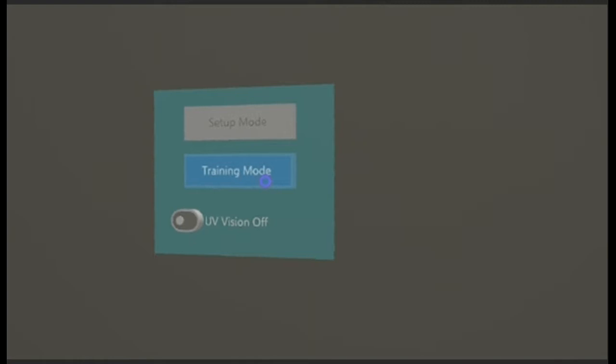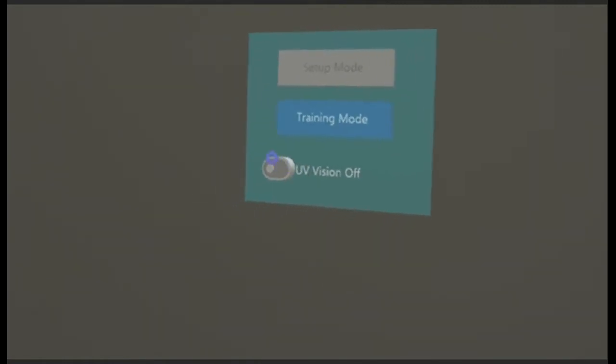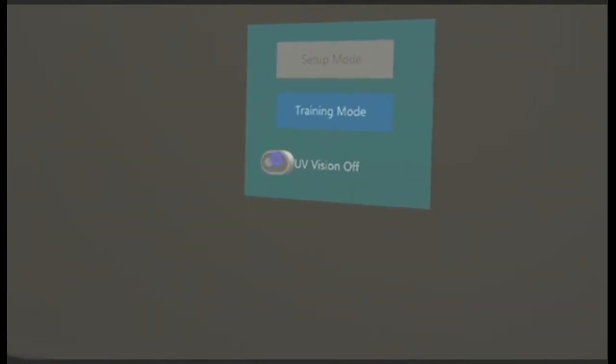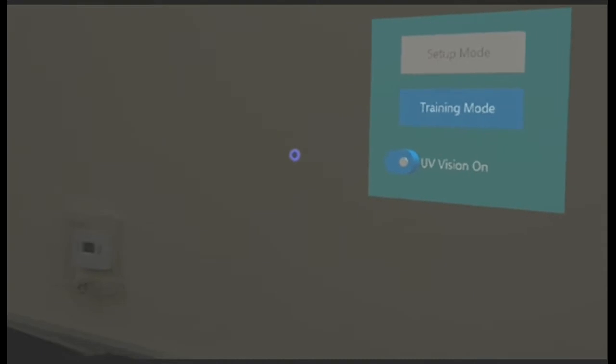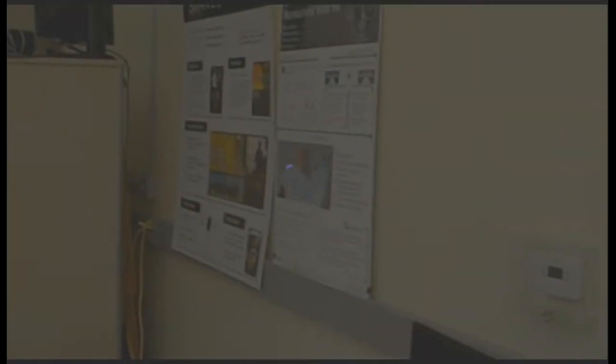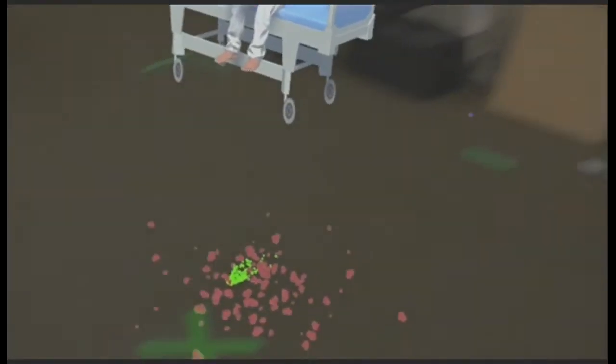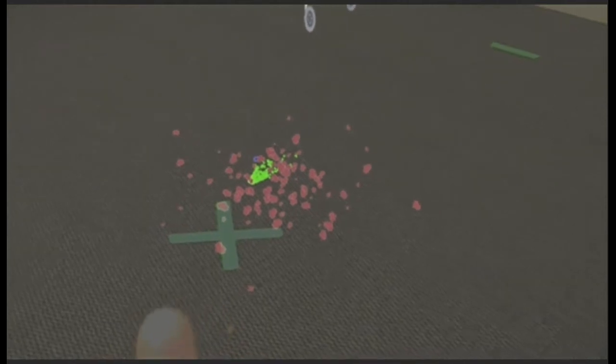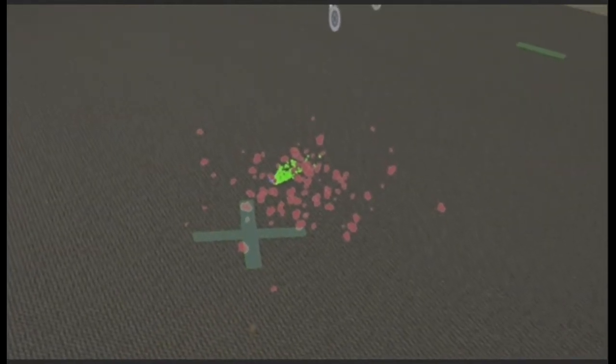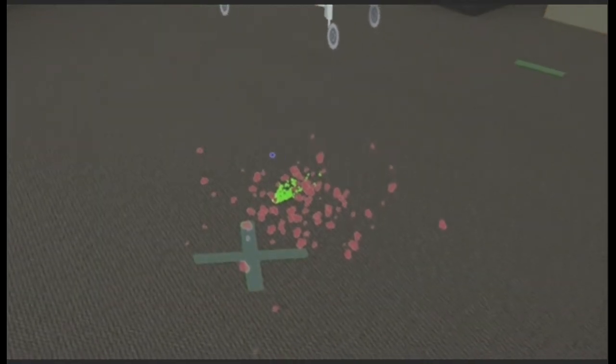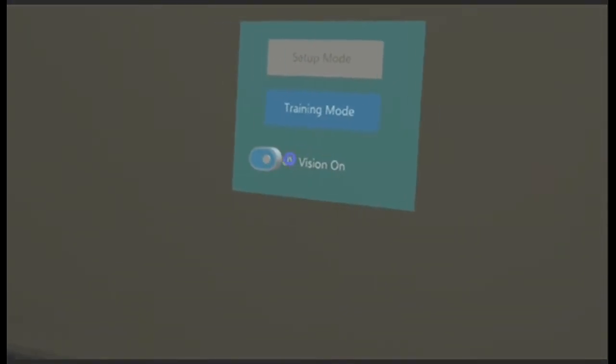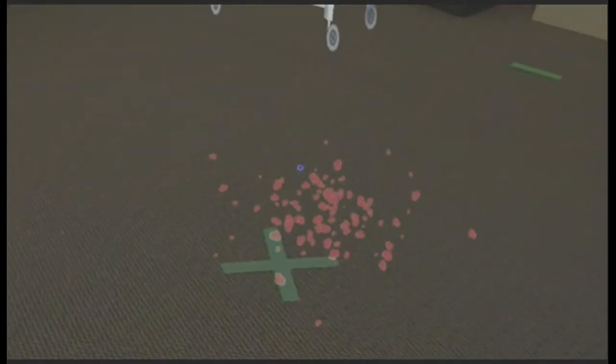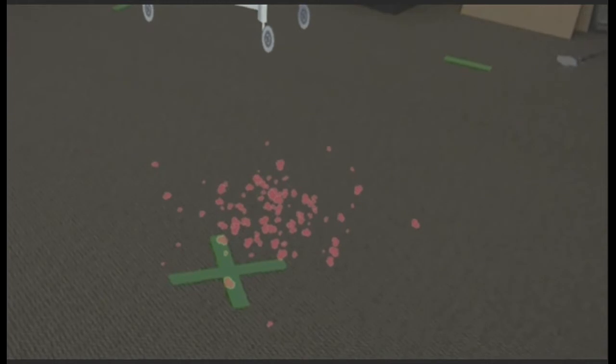We also have another option called the UV vision mode. When we turn on the UV vision mode, you can basically see parts of the spill which are not visible by the naked eye. The green part that you can see is the part of the spill which is not visible with your naked eye. If I turn off UV vision again, you will see that the green part of the spill is not visible anymore.